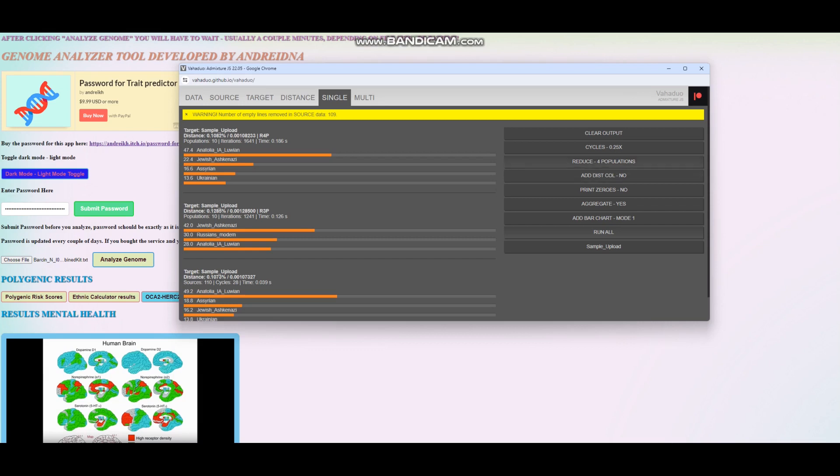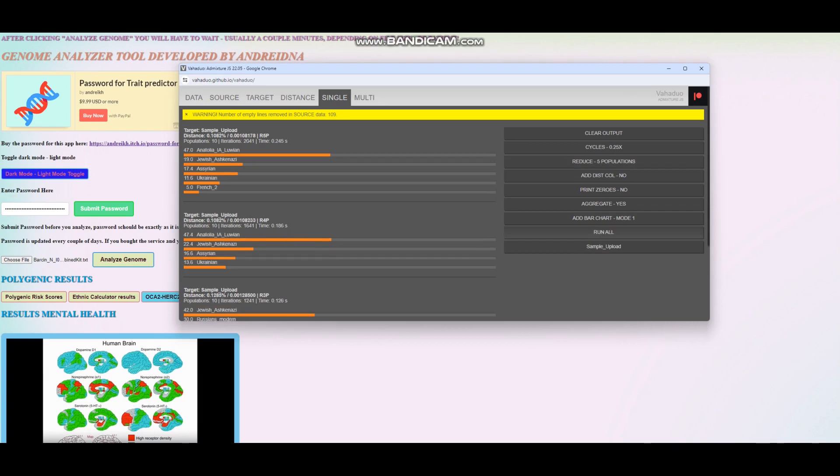With five populations, we are getting 47% Anatolian Iron Age Luwian, 19% Ashkenazi Jew, 17% Assyrian, 11% Ukrainian, and 5% French. French, from my memory, is pretty typical. There's an underscore two because it's based on two people. It looks like a pretty typical, really Mediterranean result.